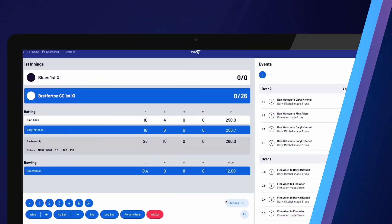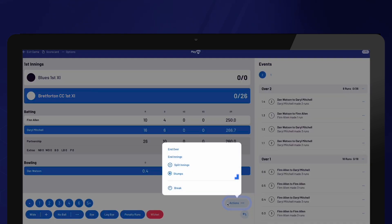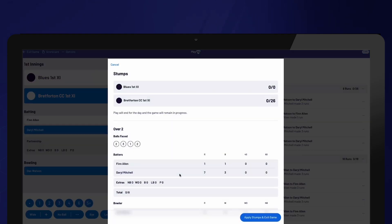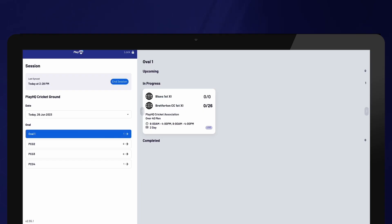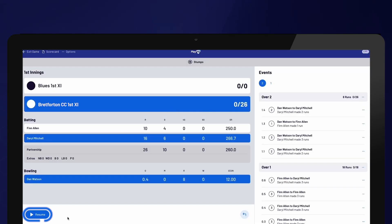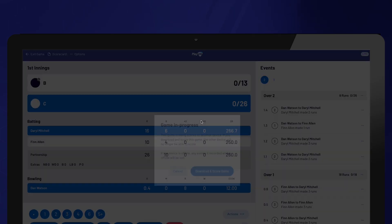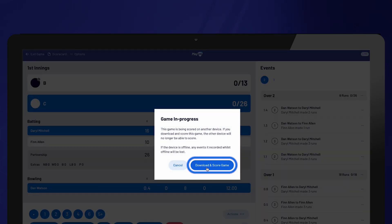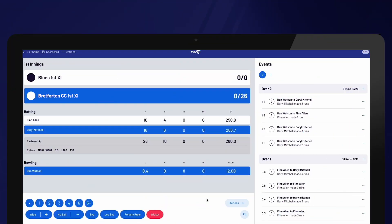For two-day or longer games, it is important to select Stumps at the end of each day of play. This helps provide updates to those following the game online and ensures that the scoring device is prepared for the next day of play. If you are scoring the second day of a two-day game, all you need to do is click the game tile and continue scoring. If you are on a different device, you also need to select Download and Score Game. If split innings are required during the game, you can select Actions and then Split Innings.